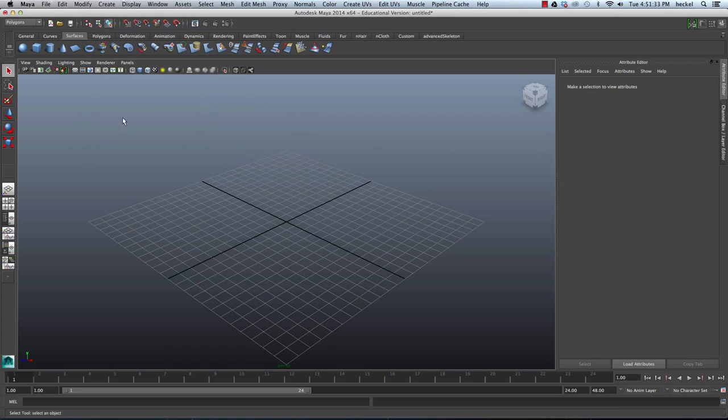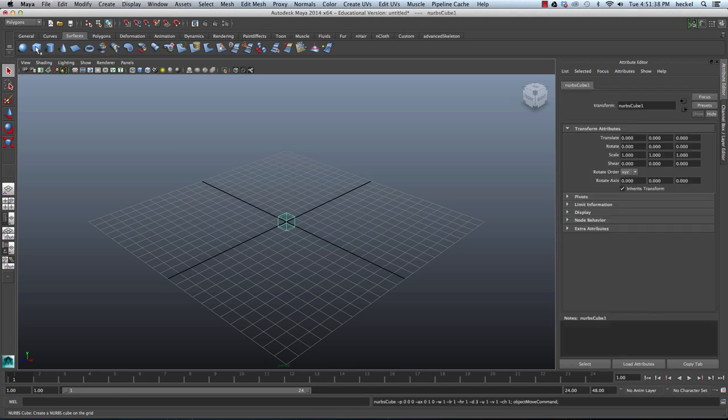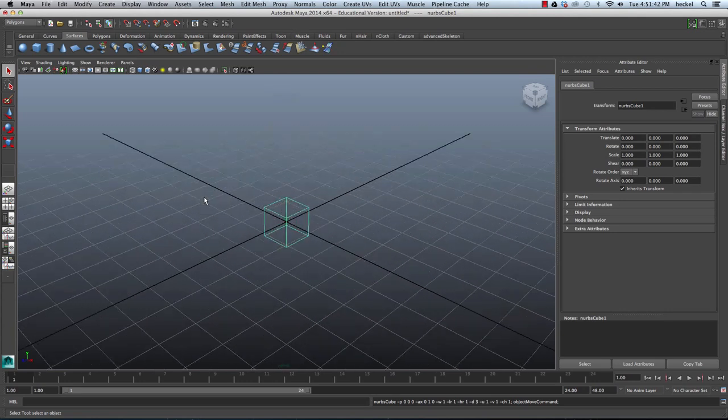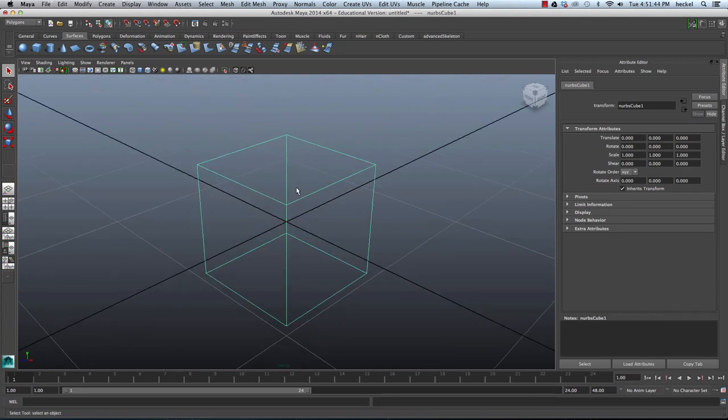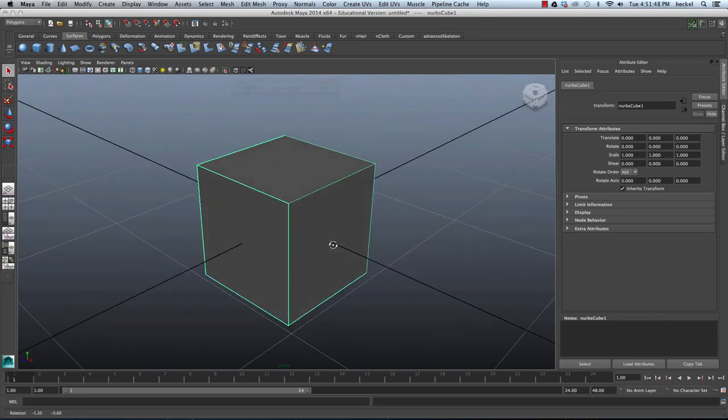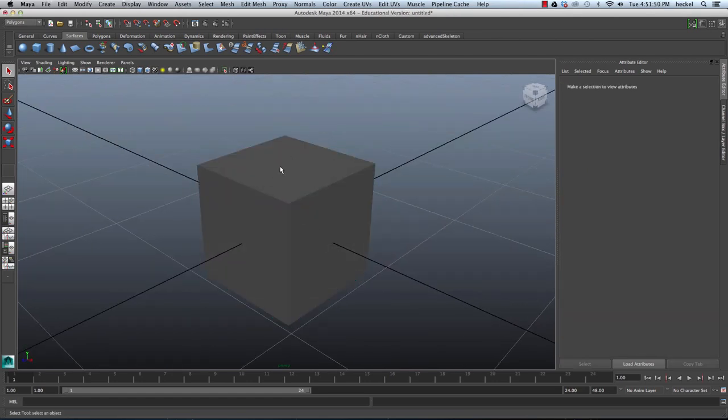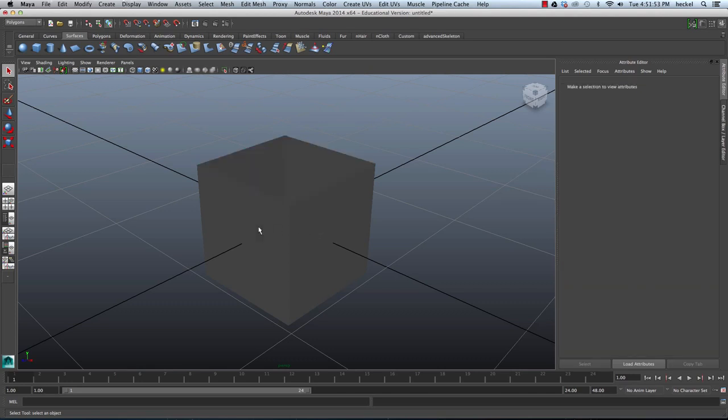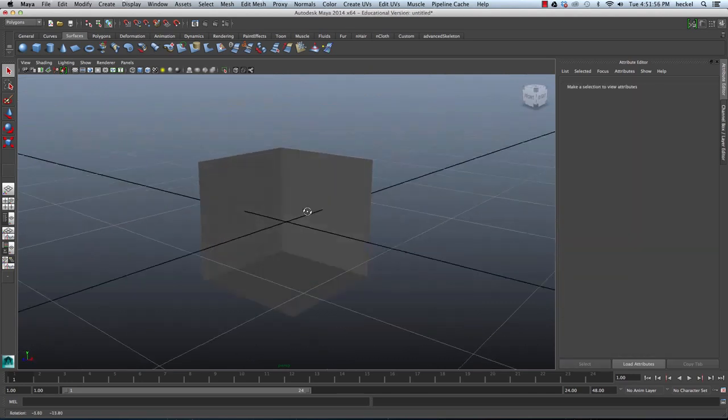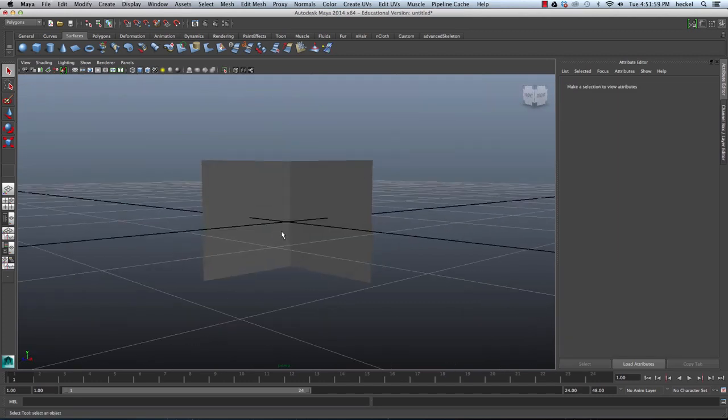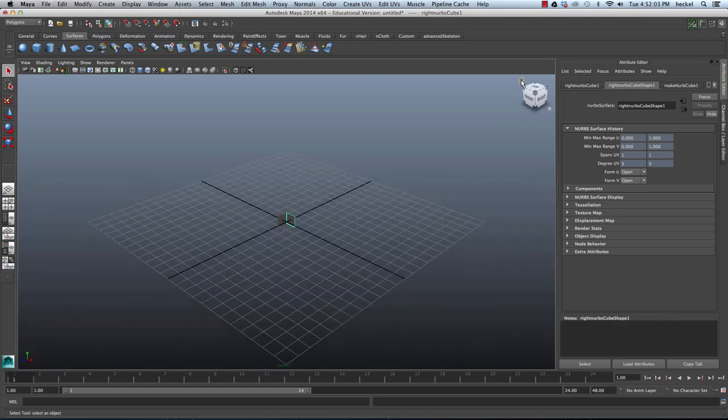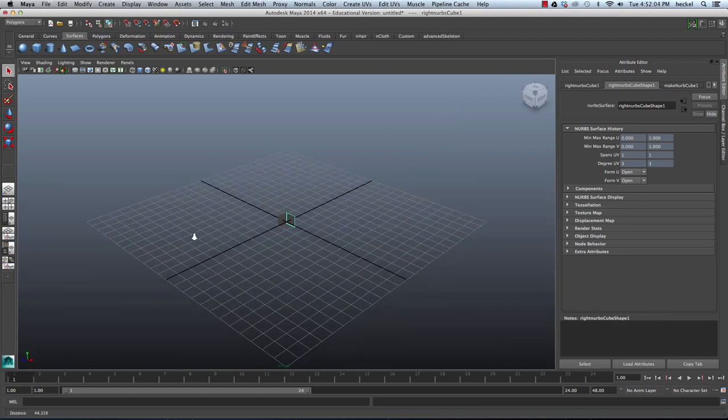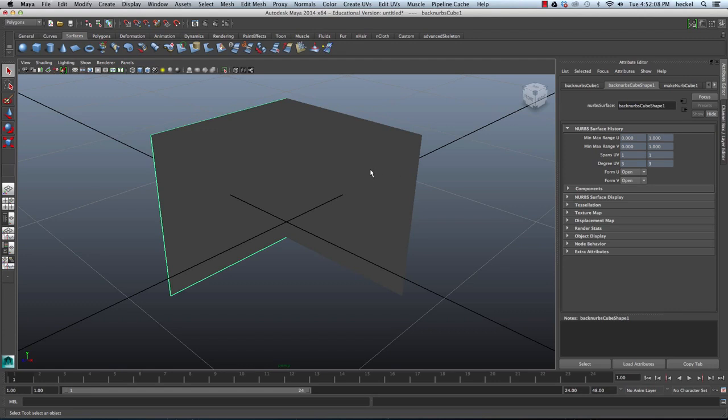So now what I'm going to do is under the Surfaces tab I'm going to create a NURBS cube. It's going to drop it right in the center of my scene. I'm just going to press F to frame it and then I'm going to press 6 on the keyboard and that's going to go to Shaded mode. So now what I'm going to do is I'm just going to individually select the faces of this NURBS cube and delete them. So what I'm looking for is just two faces and if I click on this home icon and then zoom back in I want a face for the side and a face for the front.